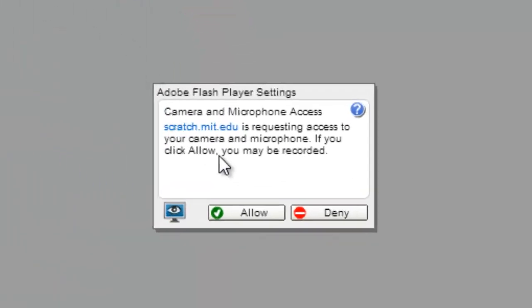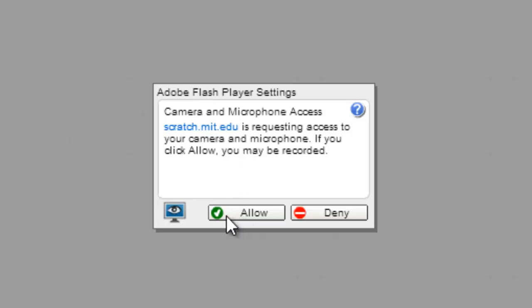And it's going to ask you this. Do you want to allow the camera? This little green check is what you want. So you're going to always hit allow.